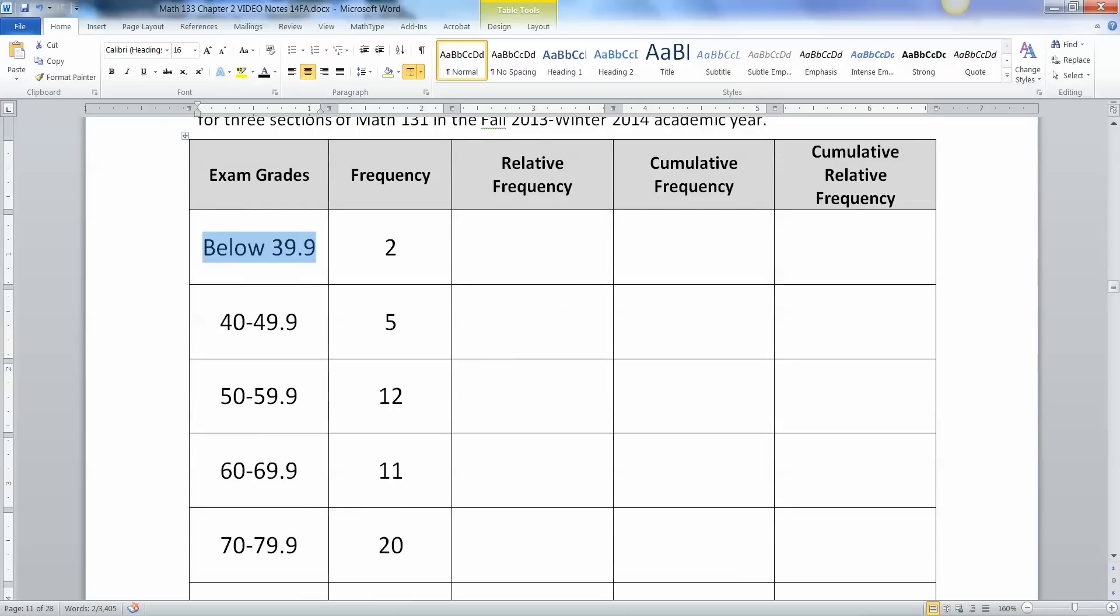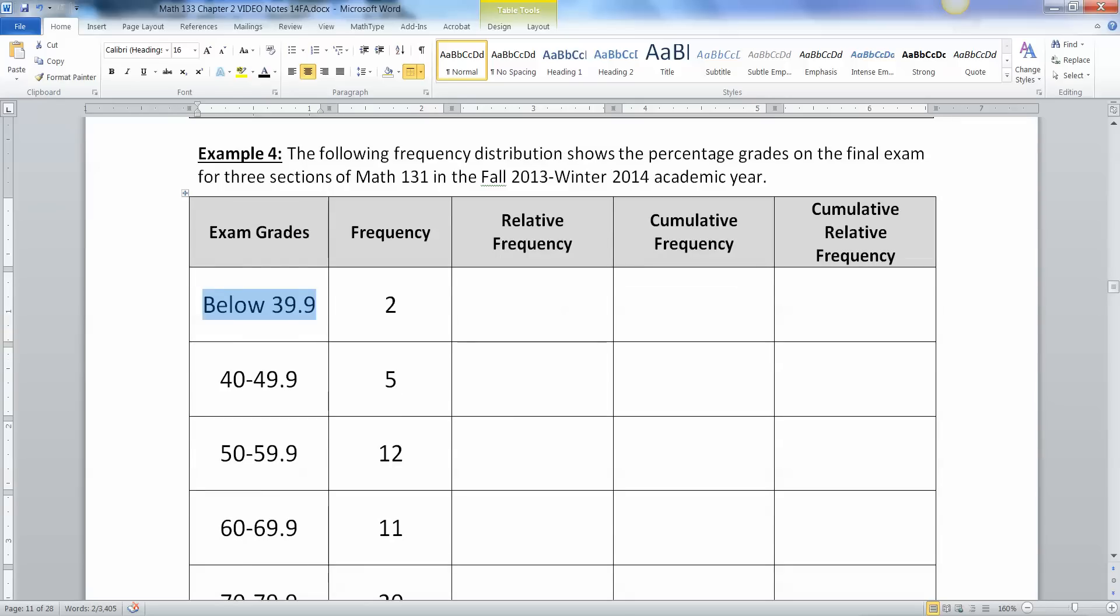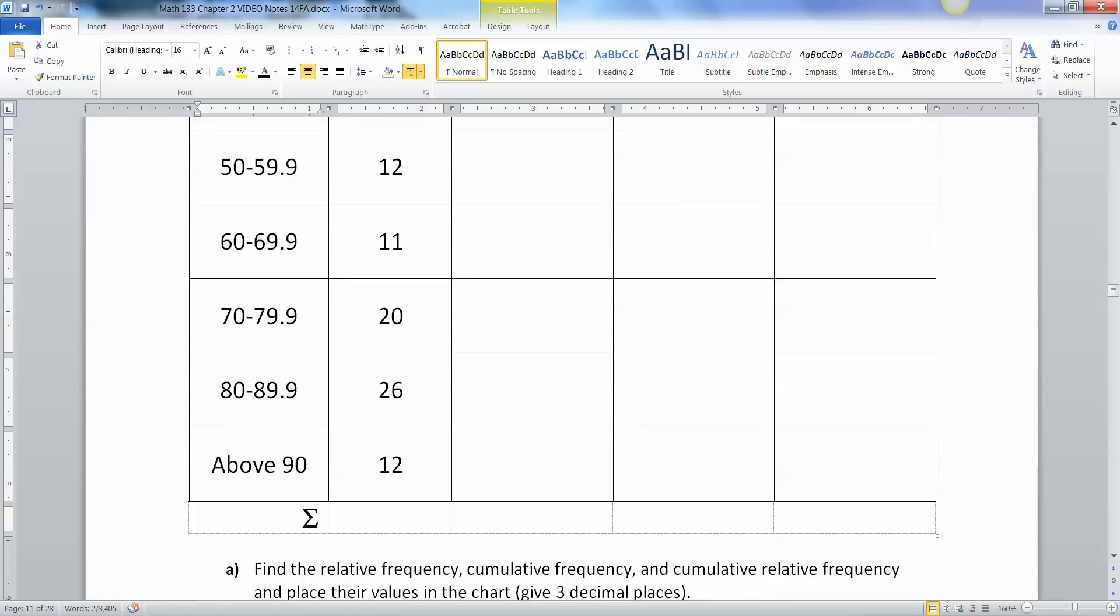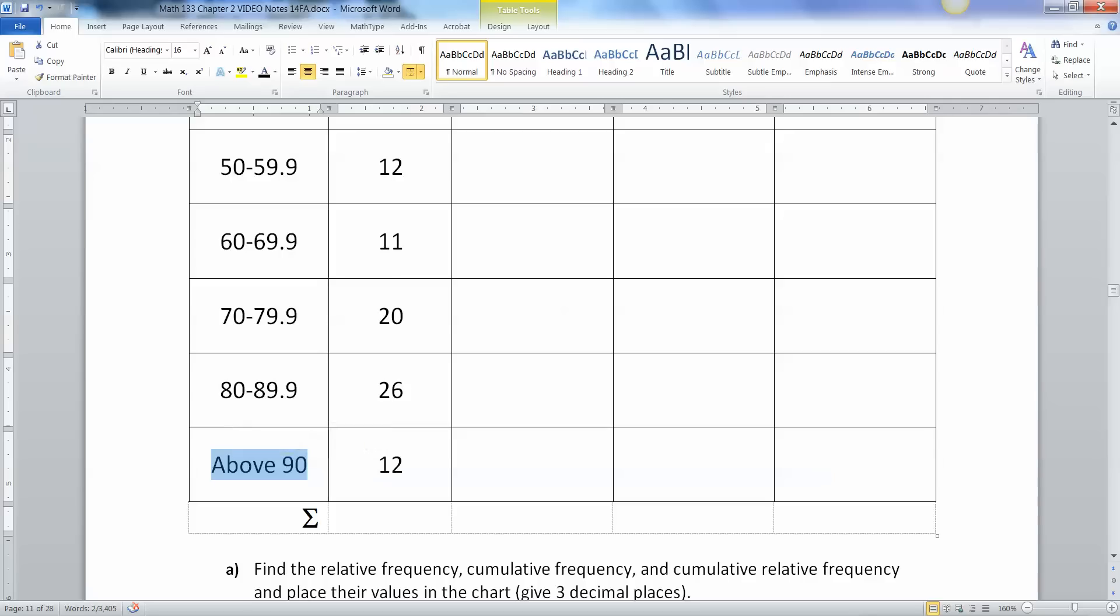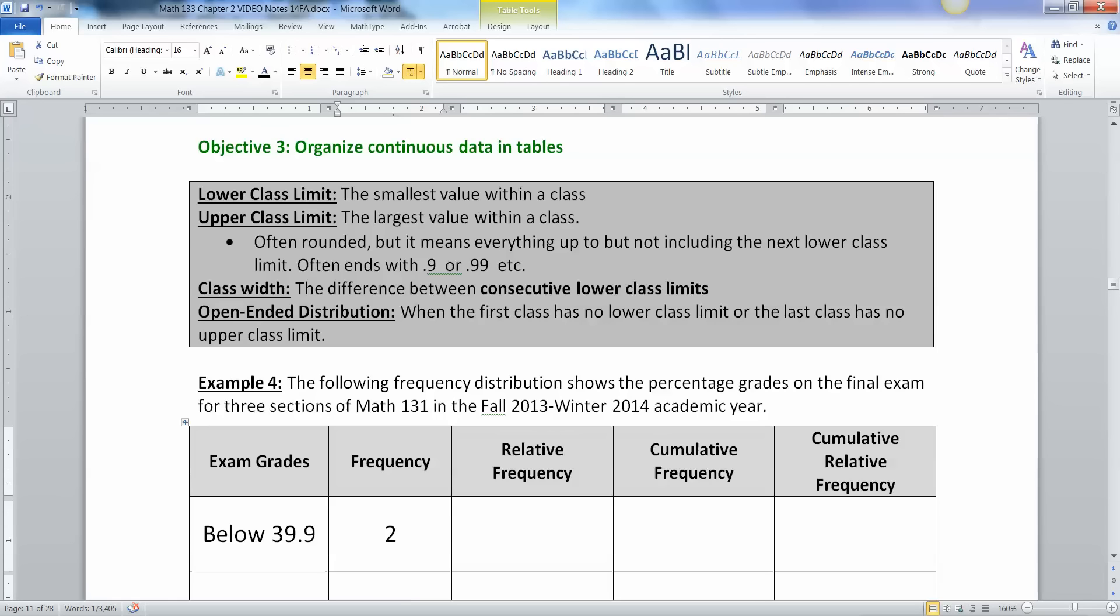By the same token it can be open-ended that way or it can be open-ended the other way. This one actually happens to be open-ended two different ways. So also there's the above 90 group down here. So that's open-ended on the high end because is everybody at 90 or is it 91 or 94? Did all 12 of these people get a 97? You have no idea.